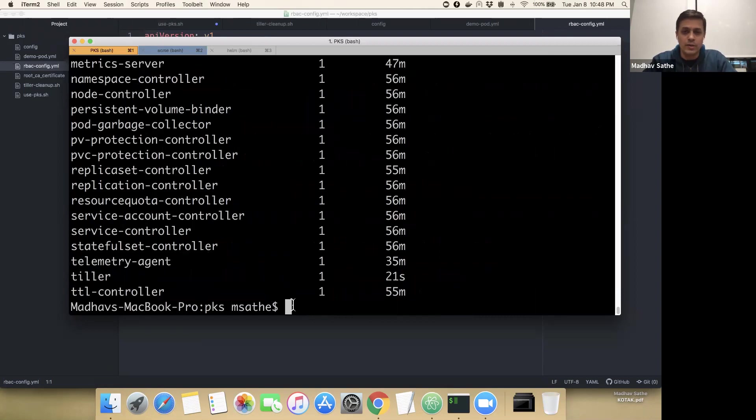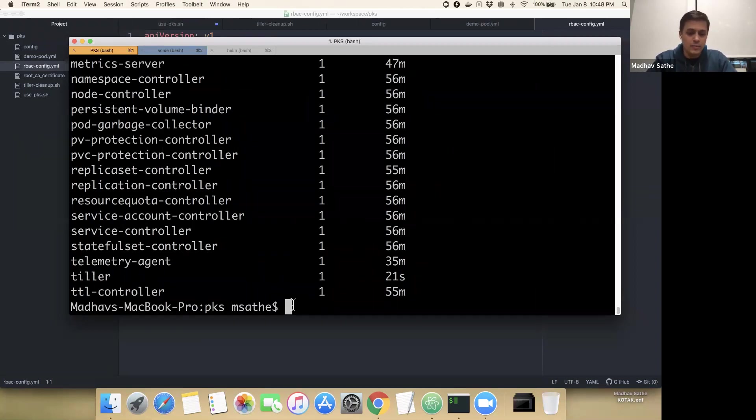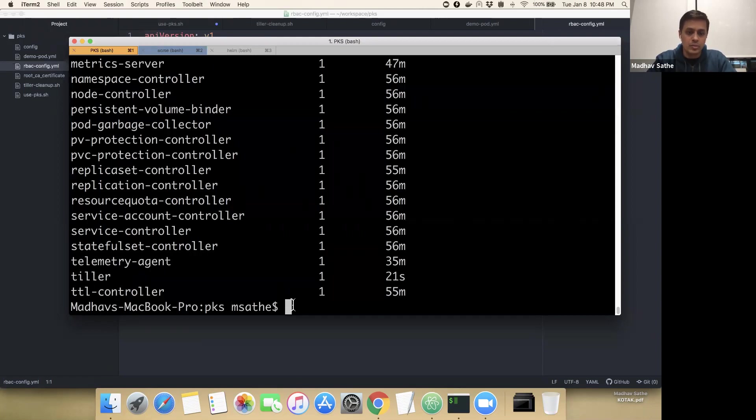Similarly, you can verify that the cluster role binding got created as well. Now let's go ahead and initiate the Tiller configuration into the Kubernetes cluster.